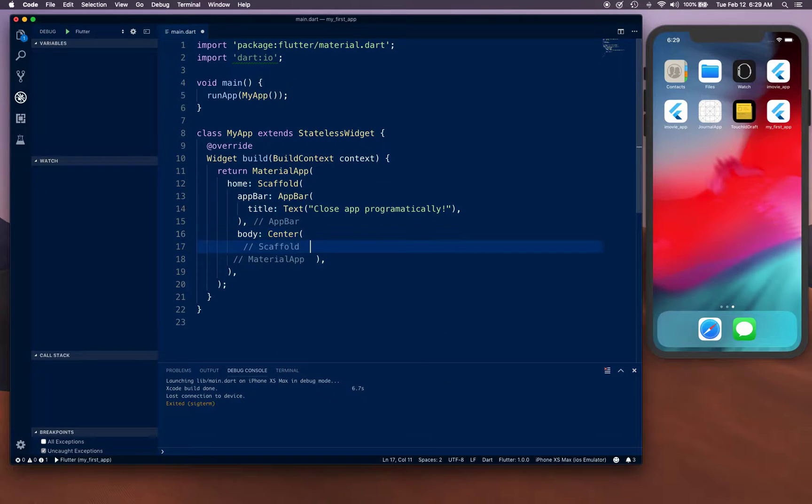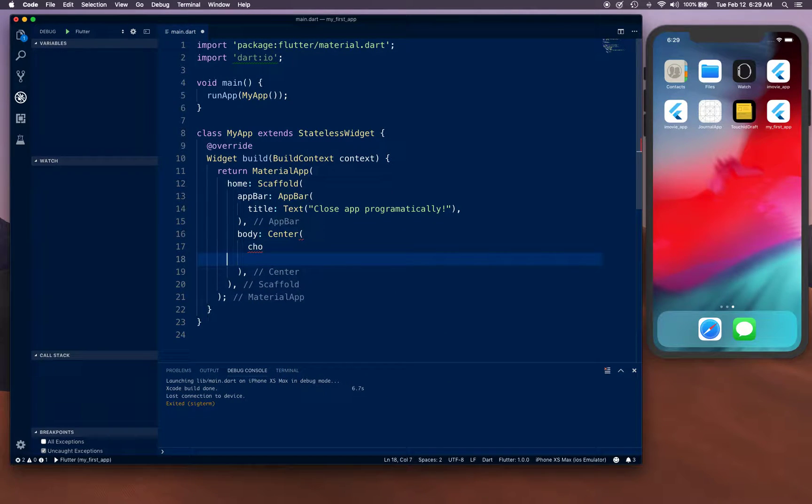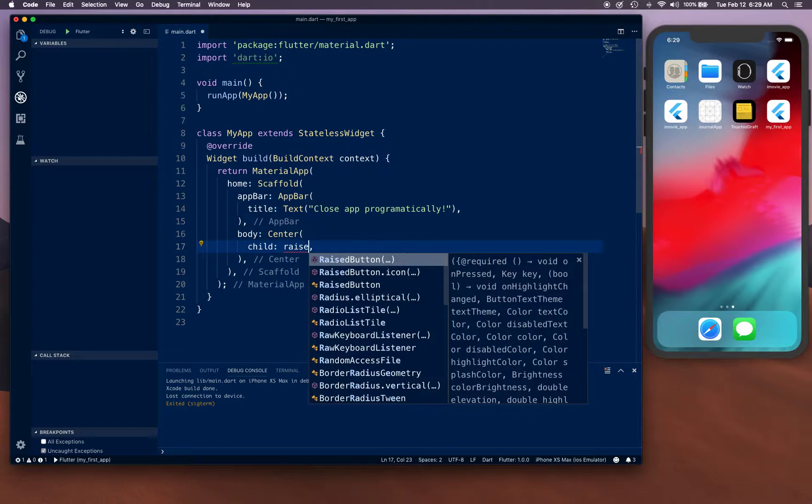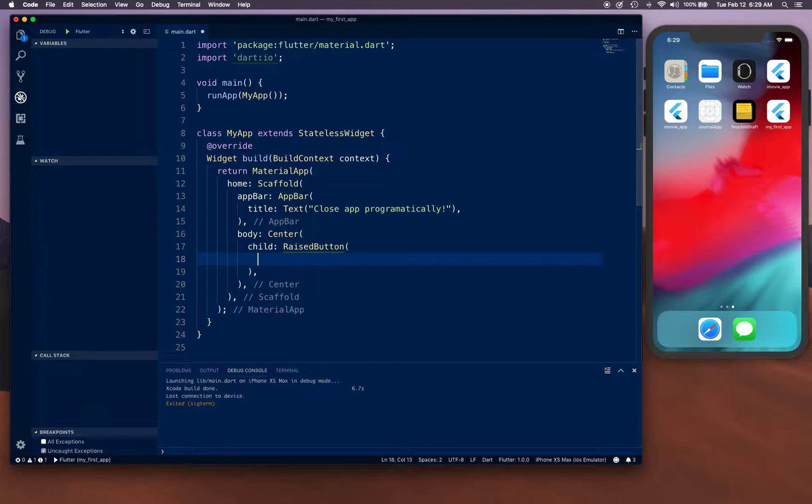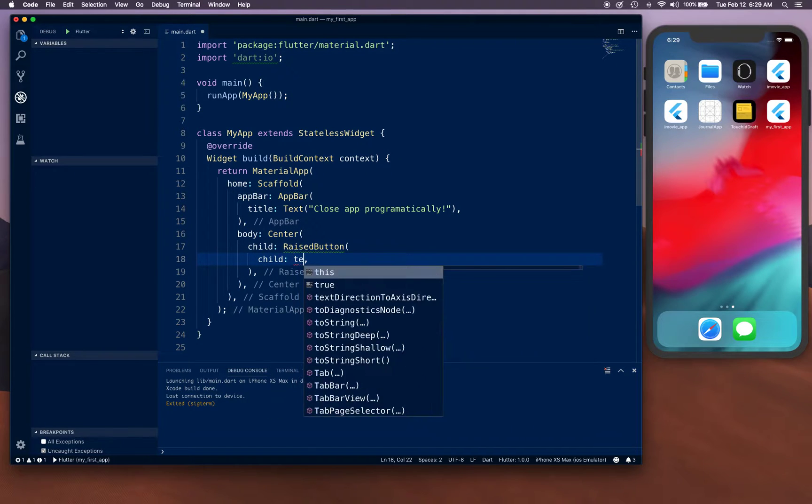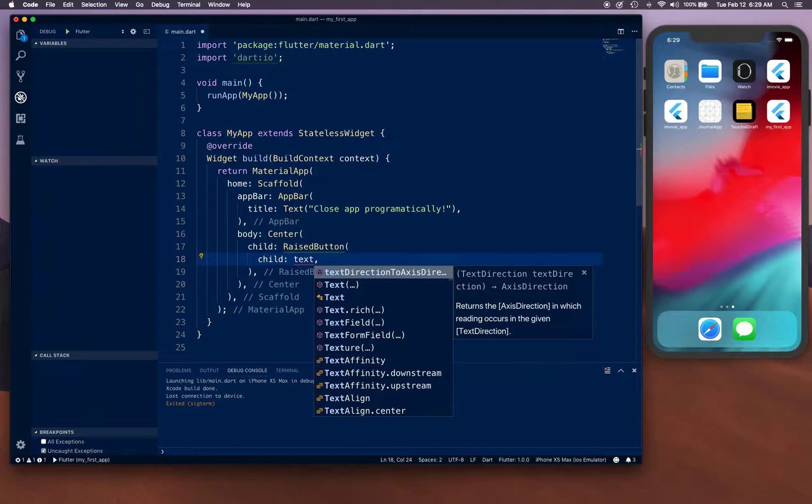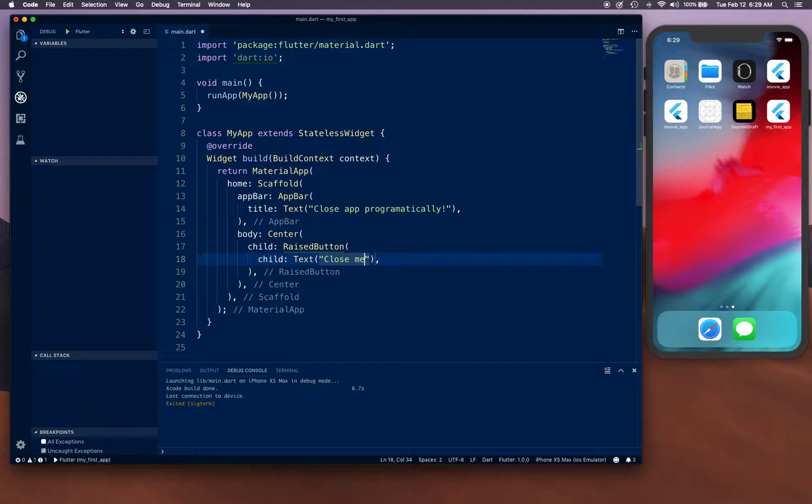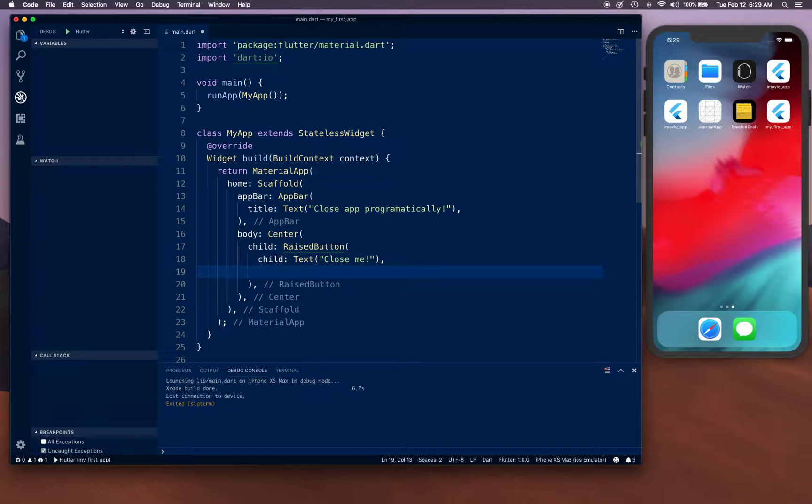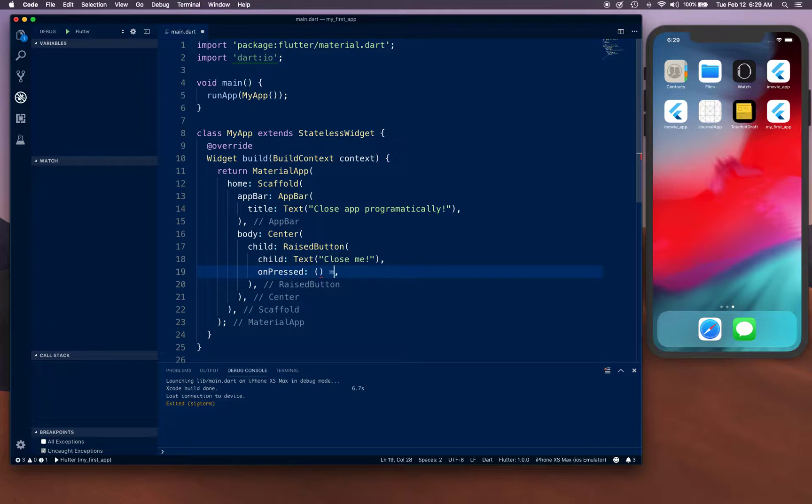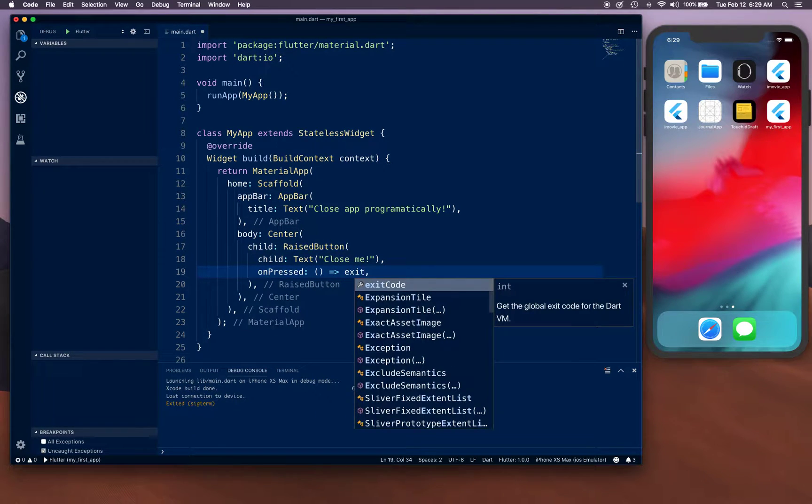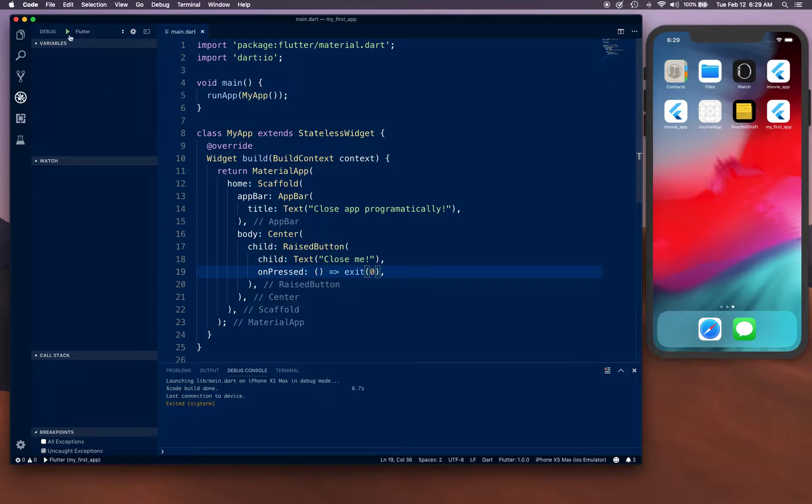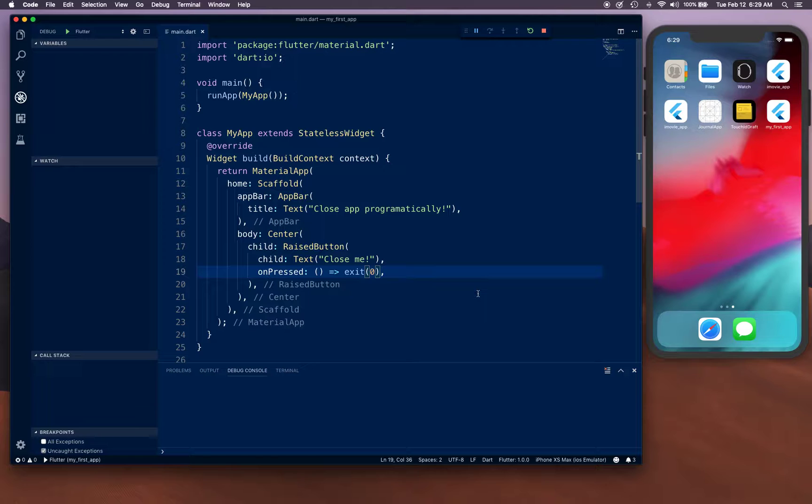Child is RaisedButton. RaisedButton is going to have a child Text 'Close Me', and on press we are simply going to say exit(0). With that we are ready. Let's go ahead and rock and roll.